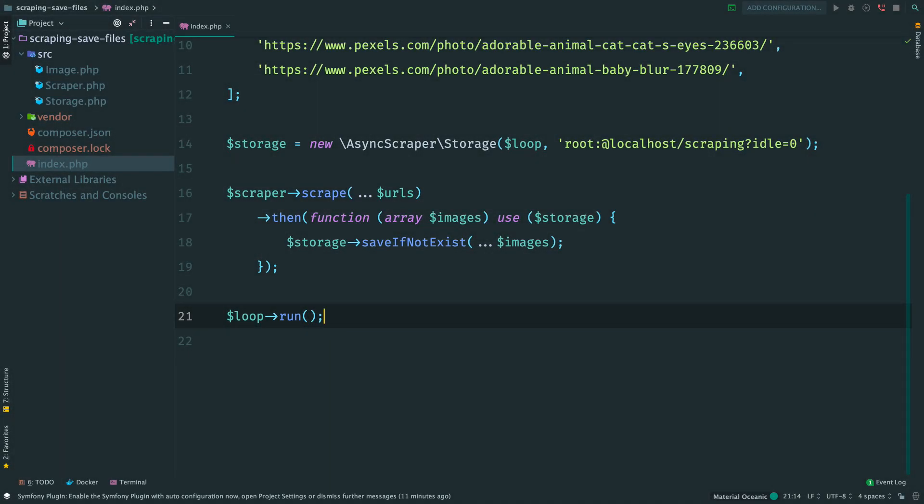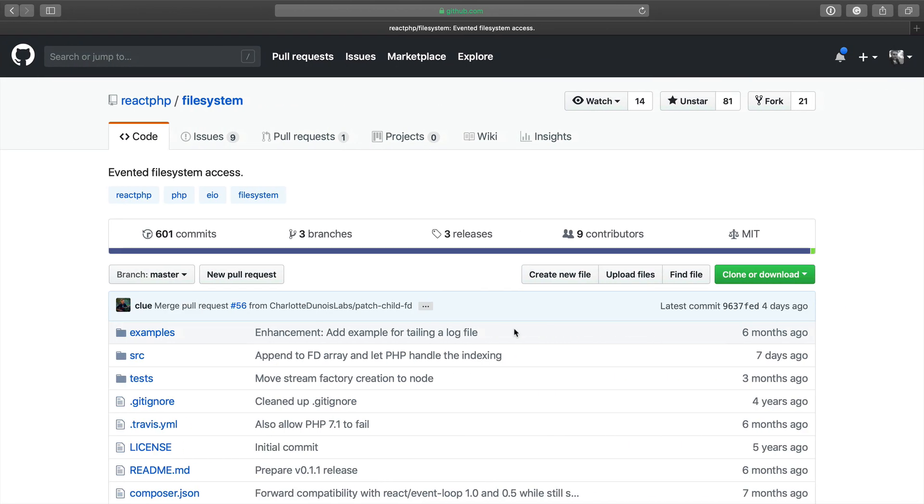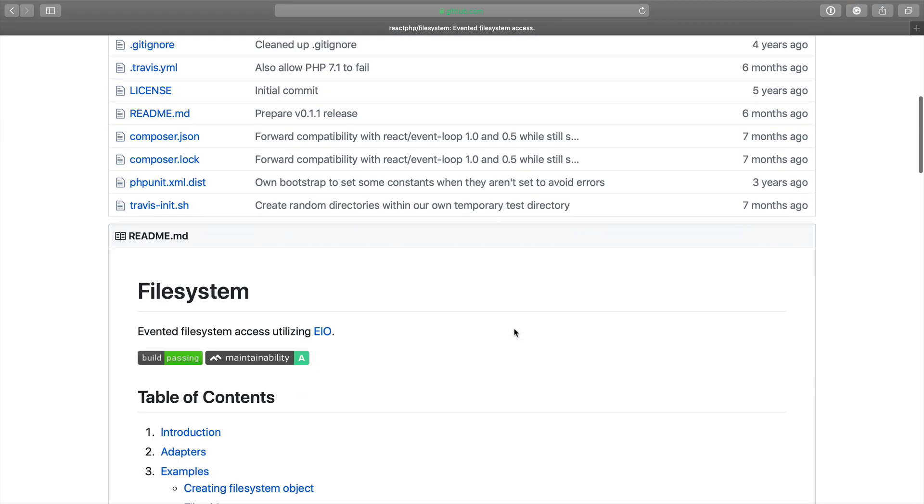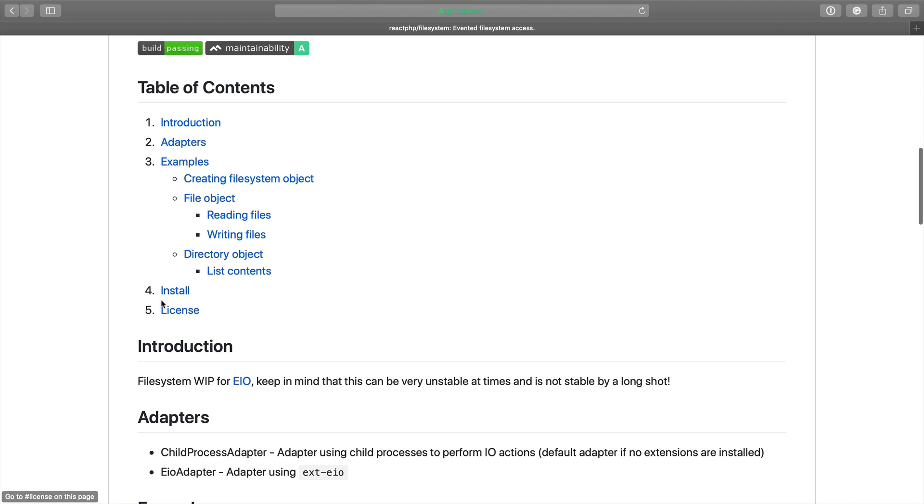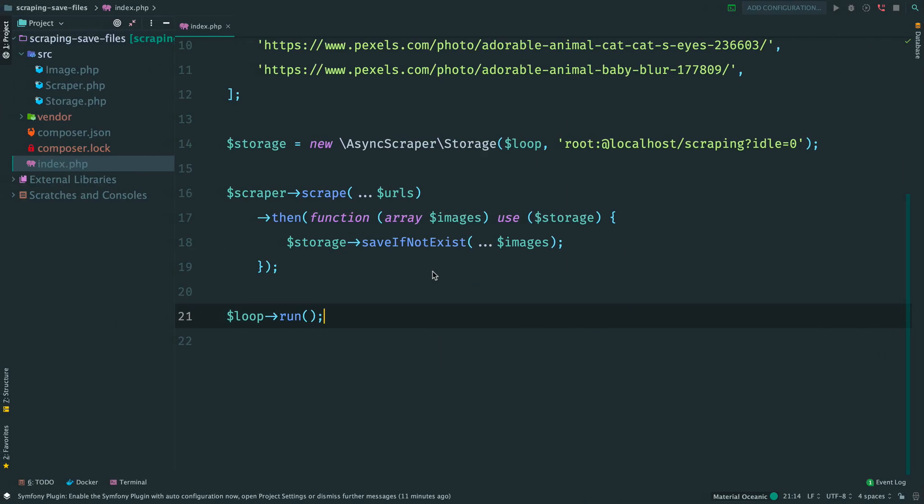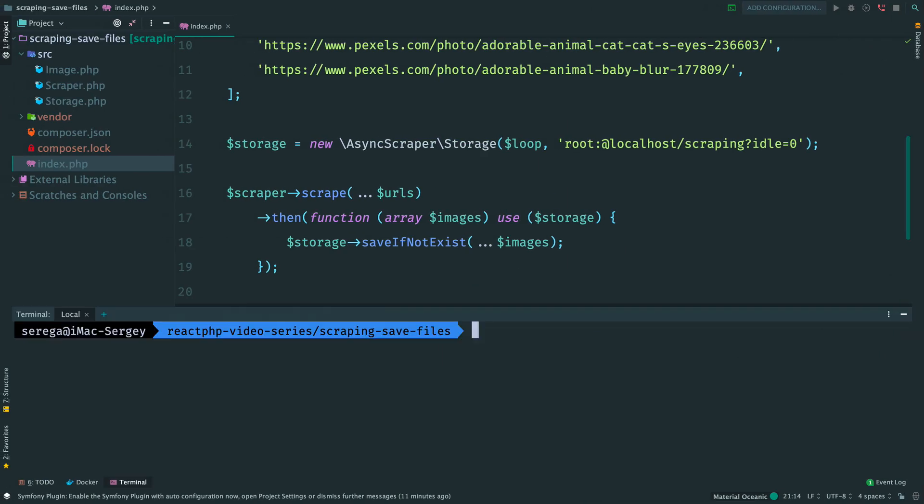Previously, we created a storage to save scraped data in MySQL database. The next step is to store saved images on disk. To be able to work with the file system asynchronously, we need to pull a new package called react.php filesystem. Copy this, paste, and let's start.